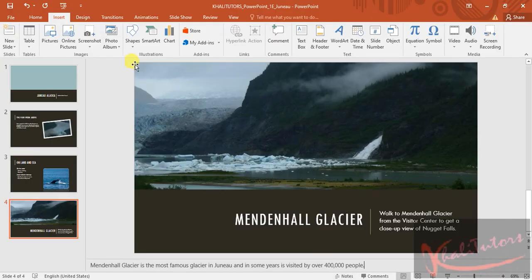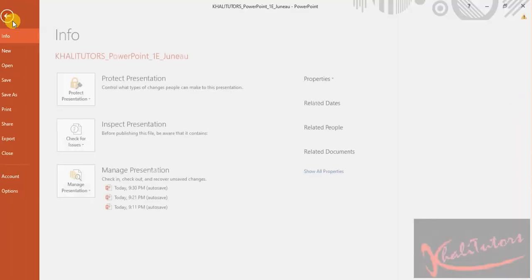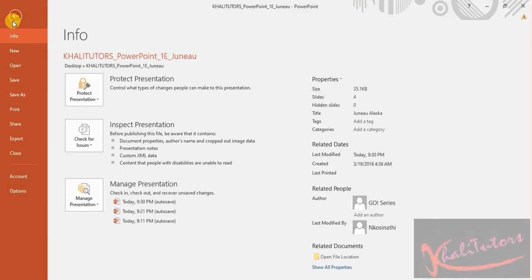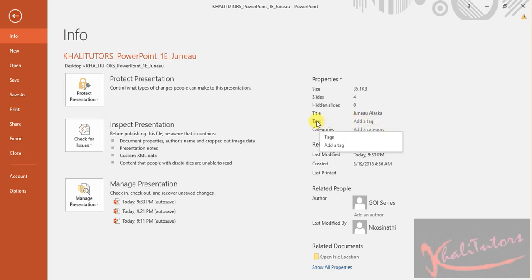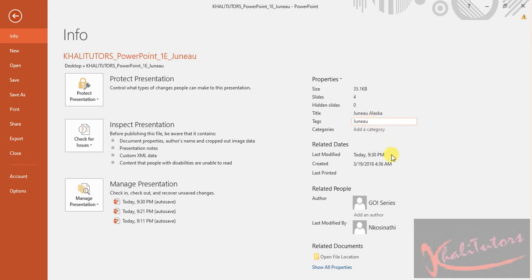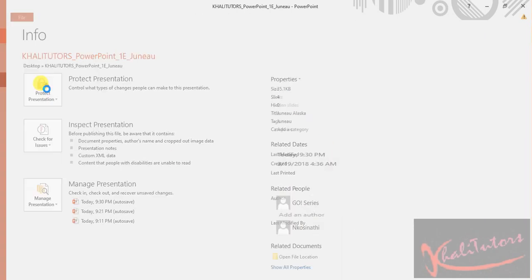Go back to this file. Click on File. Then you look for Tags. This is where it's written Tags. Then under Tags, next to Tags, you click and paste what you've copied. And then you save.